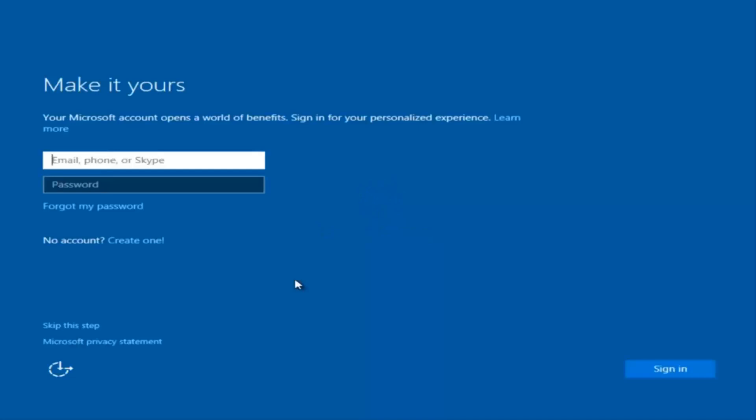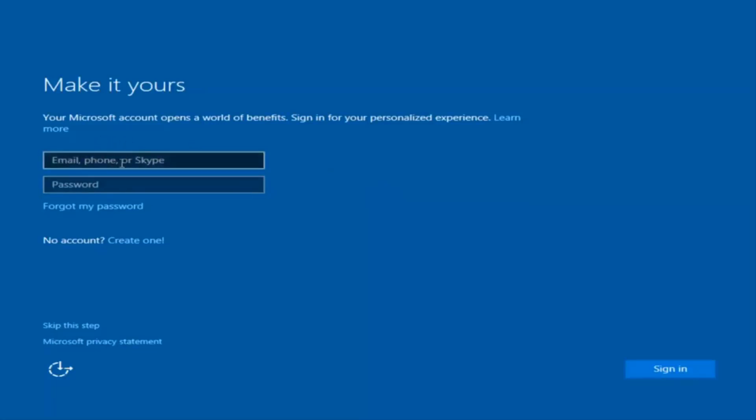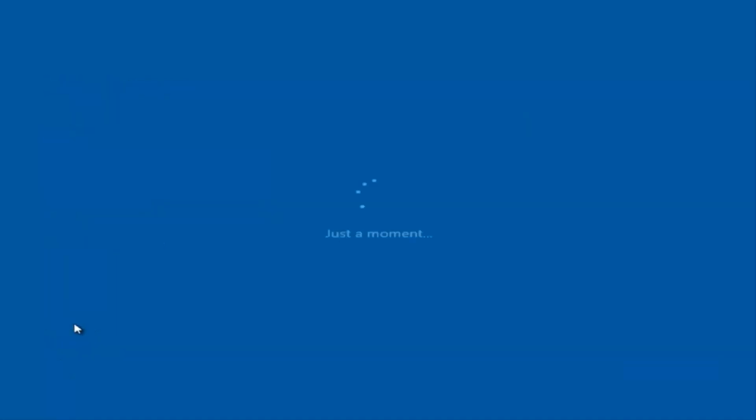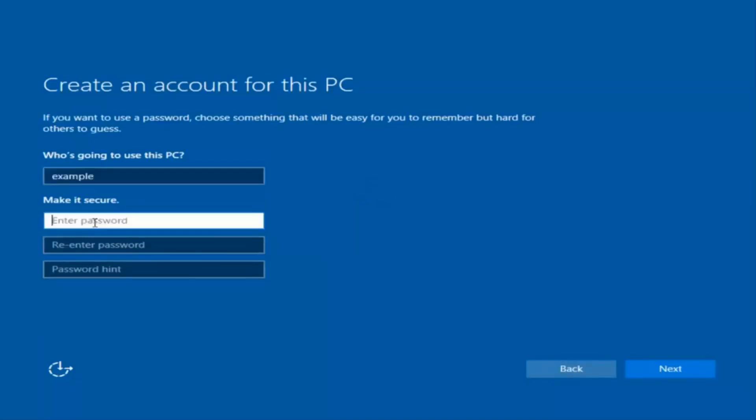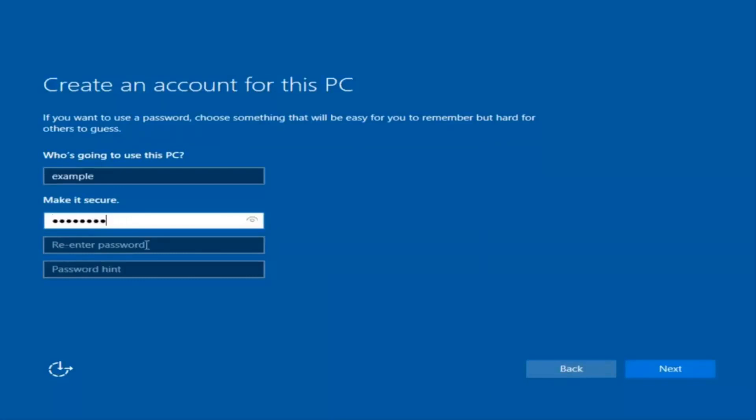At this point you have the option to enter in your Microsoft account credentials if you were previously using a Microsoft account. You could also create a new Microsoft account, or you could skip this step and create a local account on your computer, which is what I'm going to do. I'm just going to do a quick little sample for you guys.